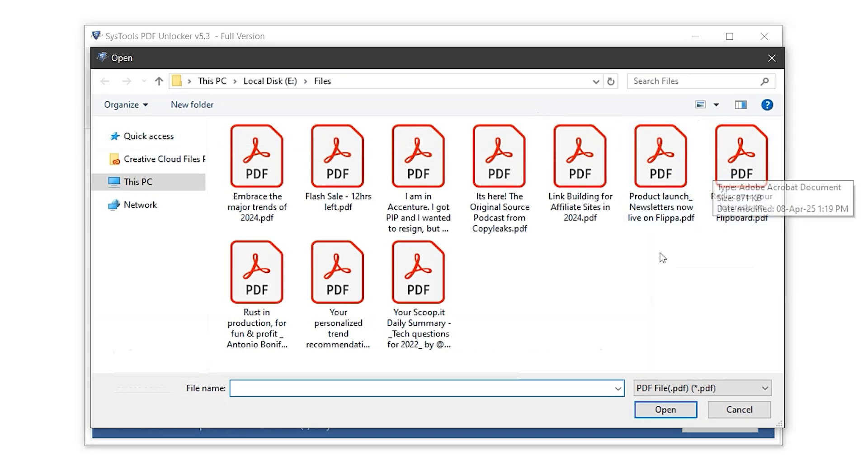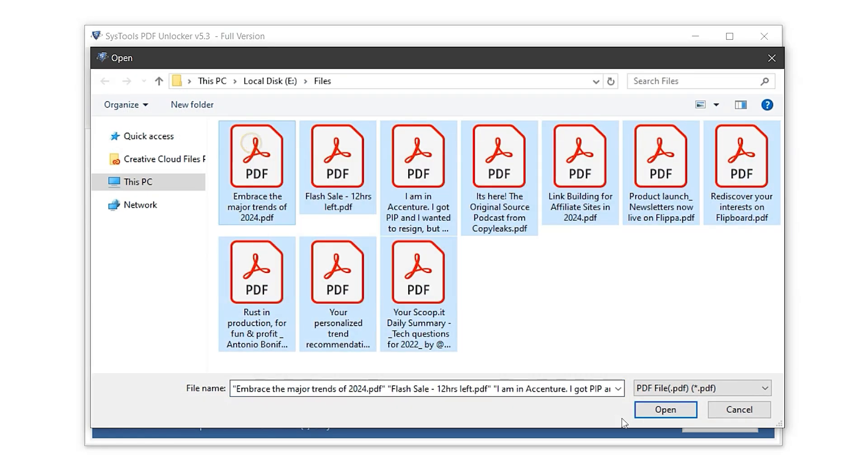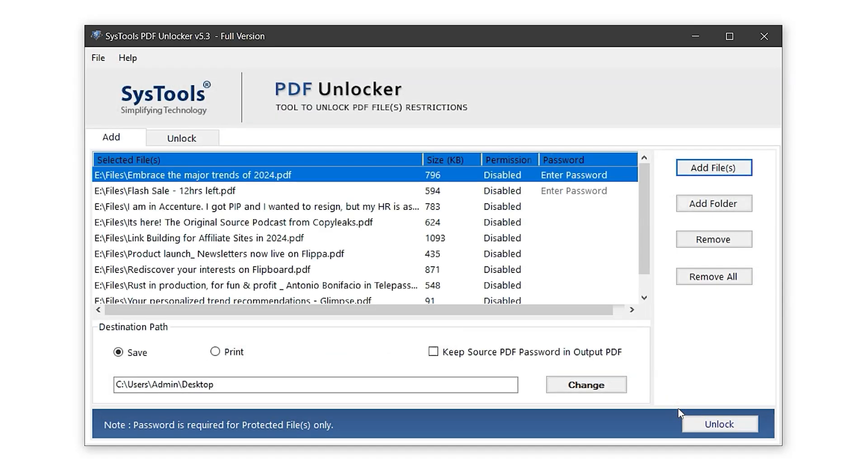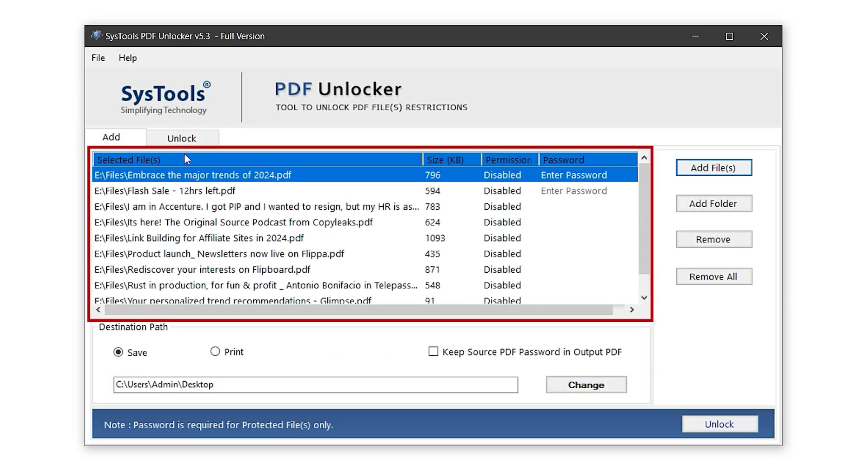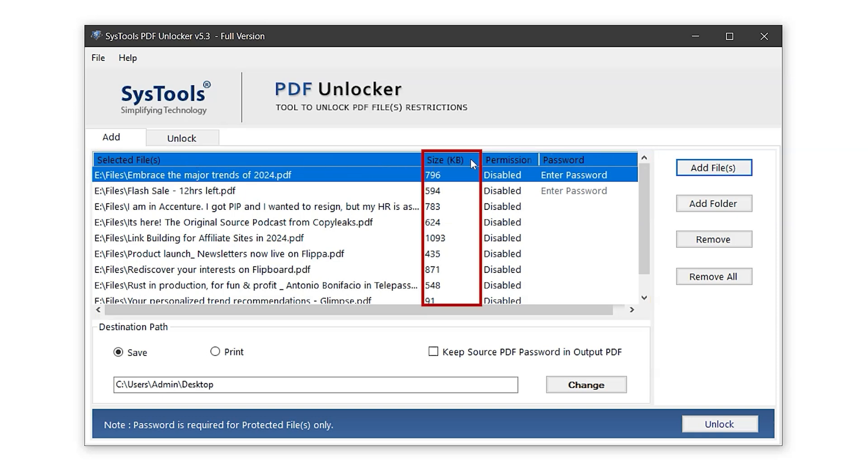Now, select your protected PDF file. Then click on the Open button. This section displays the list of added PDF files. The first column shows the file names along with their paths. Next to it, the Size column indicates the file size.